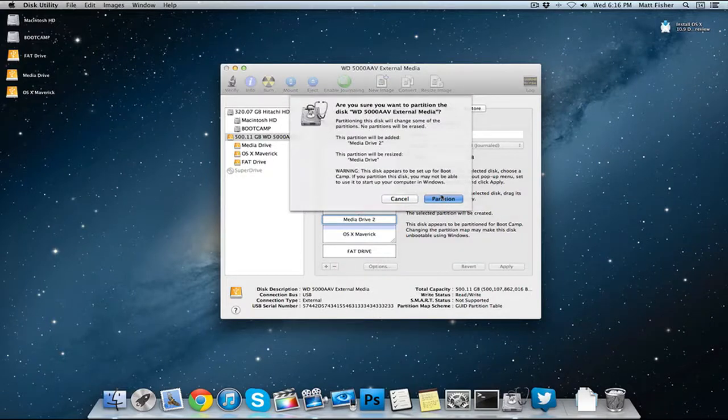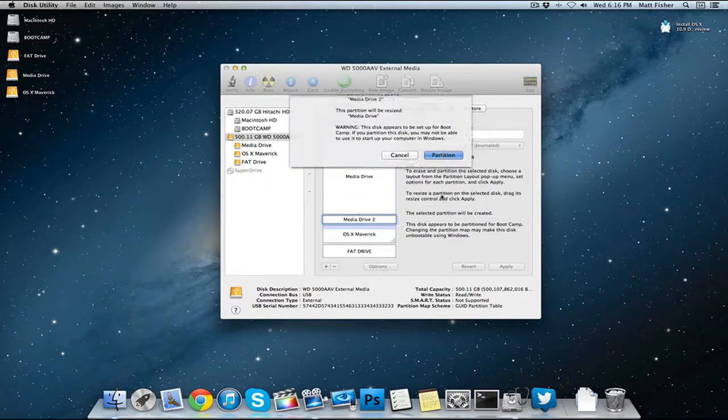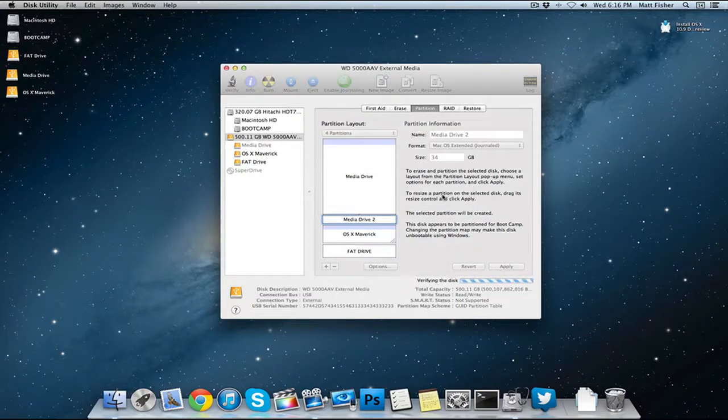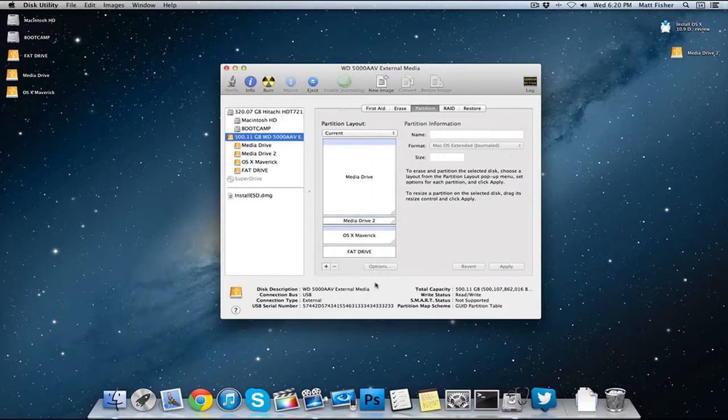From there you're going to click apply. It's going to tell you that it's going to partition, so you're going to do that. Once that's done partitioning you can go ahead and minimize Disk Utility. We are going to be coming back to it later.